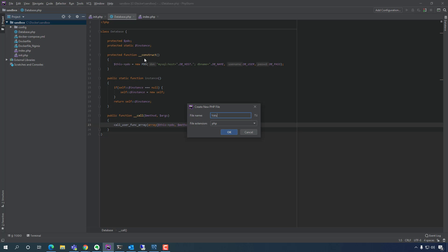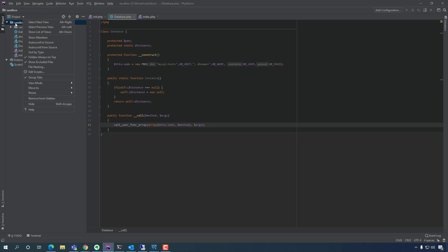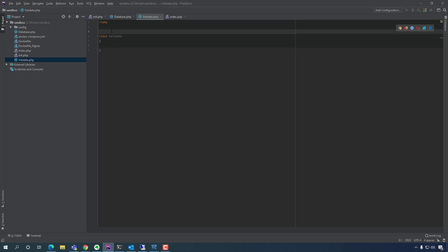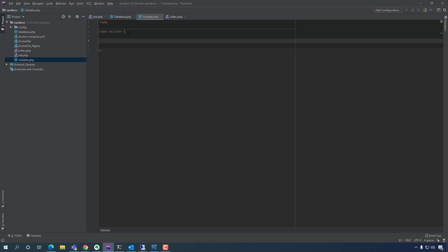We'll create a PHP file — a class — called Validate. We don't have to include any other files or create variables outside of the class. We're going to create a static method — it's going to be a static method that requires one parameter. So: `public static function escape` — it's going to escape any characters.